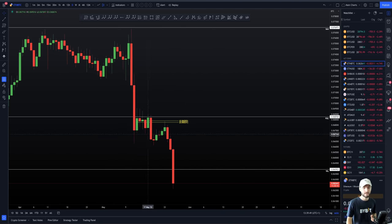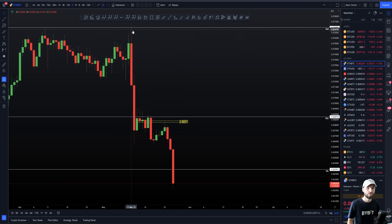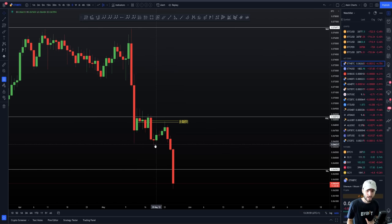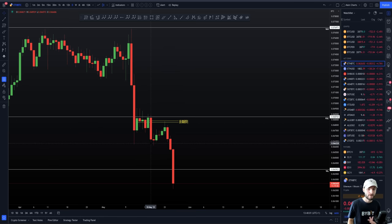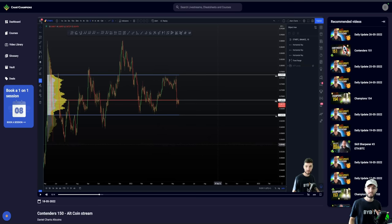When you've shorted the value area high, you then lose the point of control, you retest multiple times, you get another move to the downside taking the low, continued bearish market structure, retest the CC, and down once more. These are scenarios one has to think represent the highest probability.